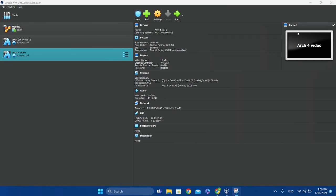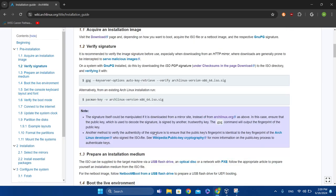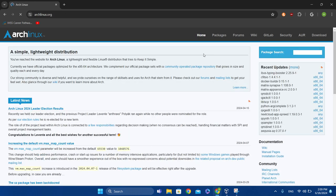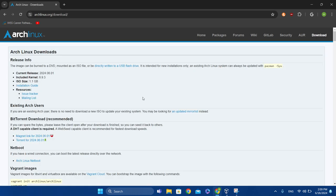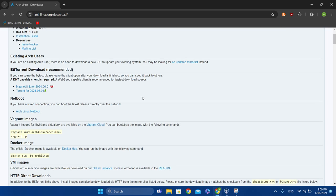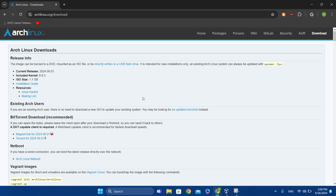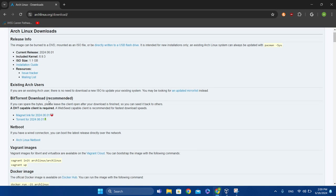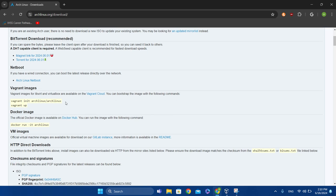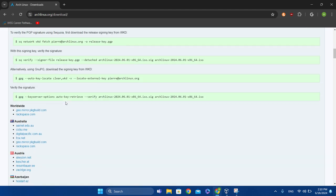Hello guys, today I'm going to tell you how to install Arch Linux. First I'm going to tell you about how to get the installation images. You can go over to the Arch Linux Wiki and then go to downloads. You'll get a bunch of options — a BitTorrent download if you like torrenting — but for this video I'm going to be using the mirrors.